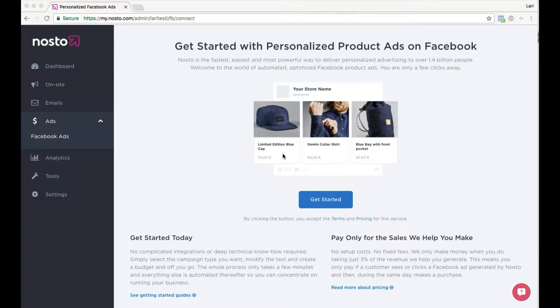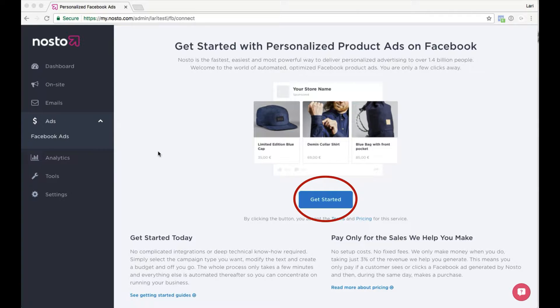In this tutorial, you will learn how to connect Nostow to Facebook. To begin, log in to the Nostow Admin Panel and expand Ads. Now select Facebook Ads and get started.